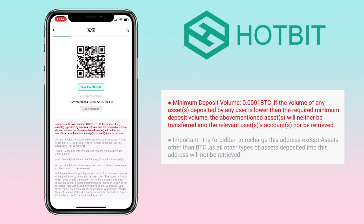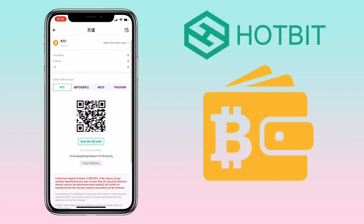For Bitcoin, the minimum deposit is 0.0001 BTC. If the volume of any asset deposited is lower than the required minimum deposit volume, the asset will neither be transferred into the user's account nor be retrieved. Please remember to only deposit BTC to this address.